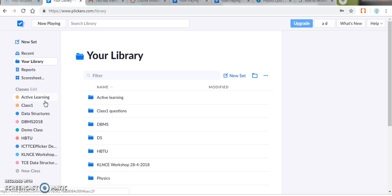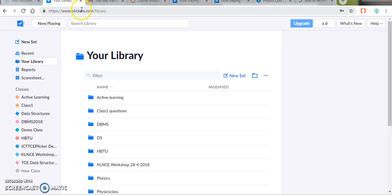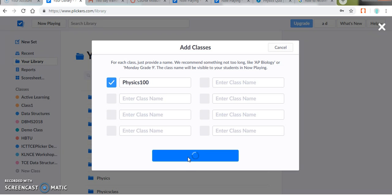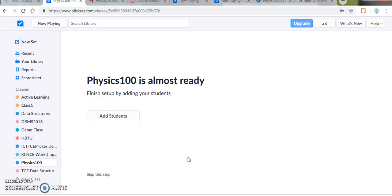So the very first step in using Flicker is creating a new class. Sign in and go with new class. So I am creating a new class for my specific subject. You can even give your postcode for creating a class. My class is ready.